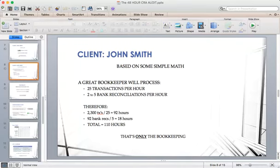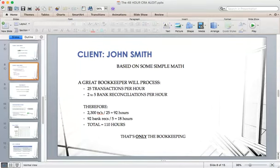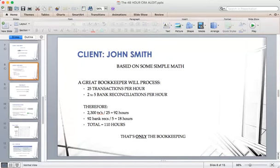Based on simple math, through conventional bookkeeping processes we would have processed anywhere between 20 to 25 transactions per hour, and two to five bank reconciliations per hour if you're diligent — not including washroom breaks or interruptions from phone calls from other clients. Best case scenario, 2,300 transactions should have taken 92 hours to complete in normal bookkeeping, plus 18 hours in bank reconciliation time, for a total of 110 hours. You're well past the 30-day deadline Canada Revenue has already put on you.